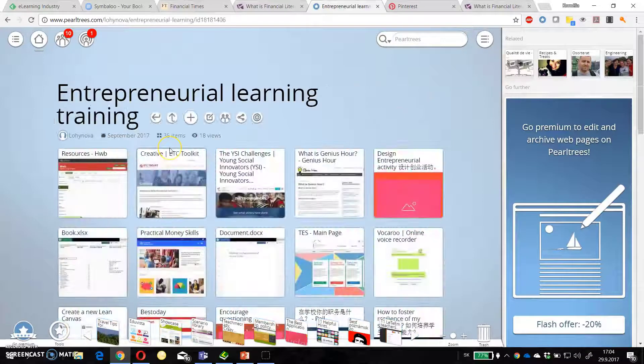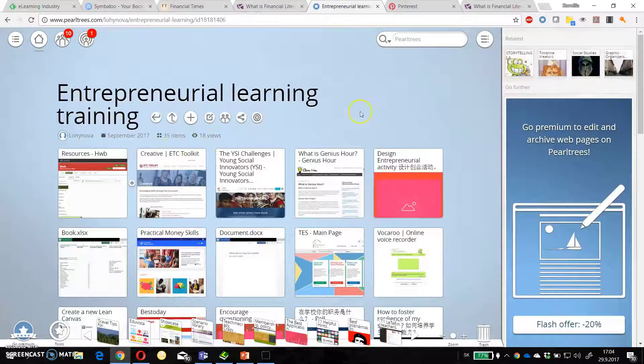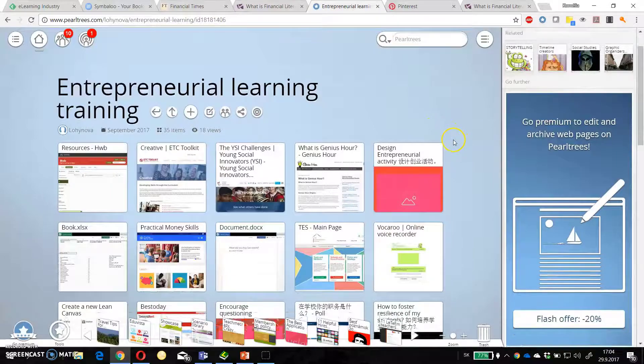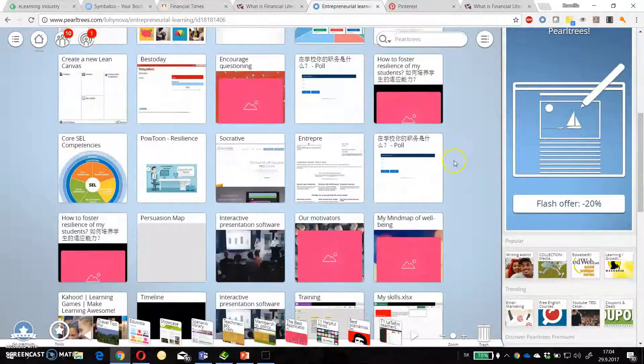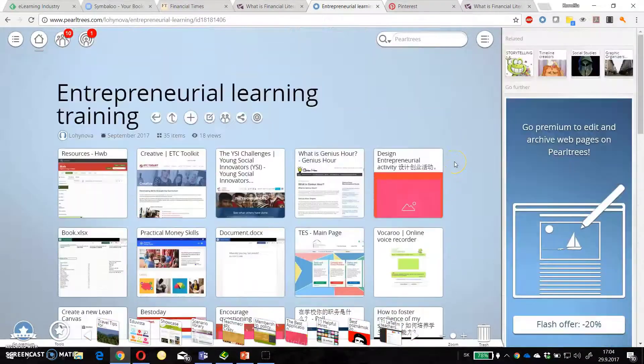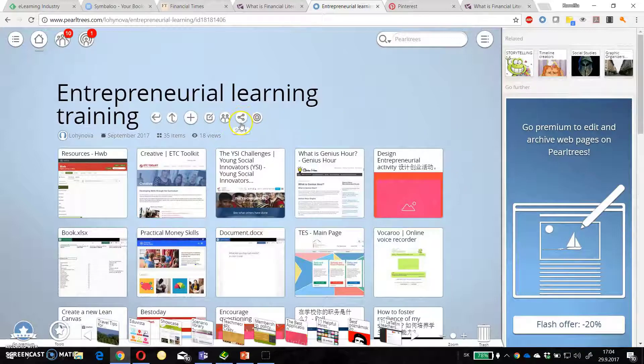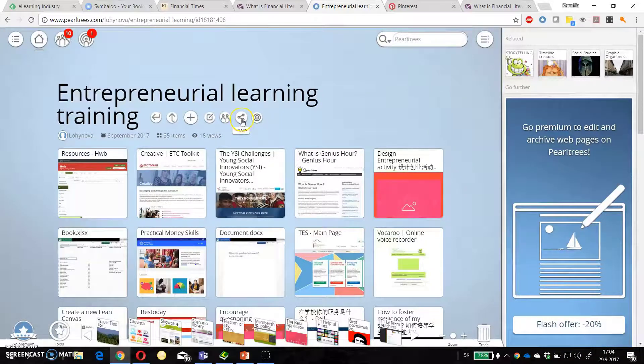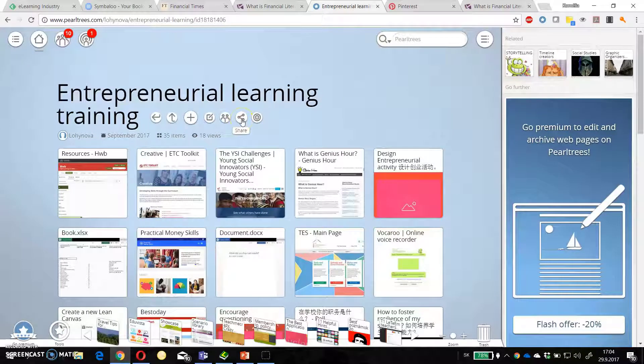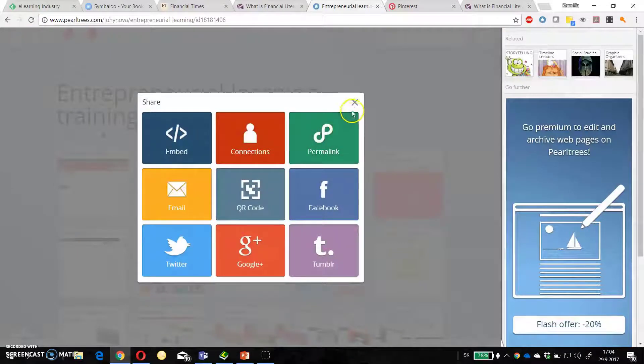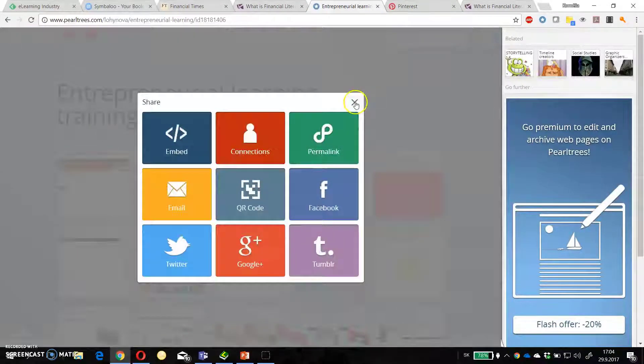And for example entrepreneurial learning training. I created this collection for the participants of my training. And then I just share it with them. And they have all training materials.